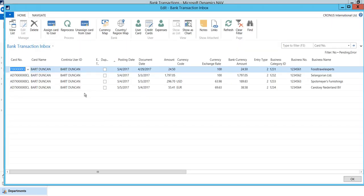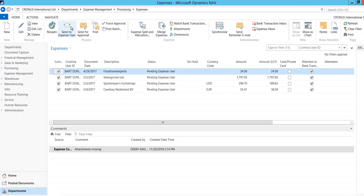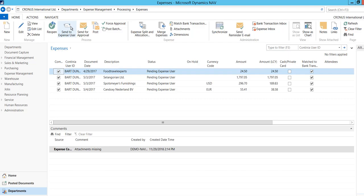You have now assigned the credit card to the user. Click Reprocess. If you have set up expenses to be created automatic, an expense has now been created from each credit card transaction. The expenses will now have status pending expense user and will be visible for the user in the Continia Expense app and on the Continia Expense portal, ready to fill in relevant information and attach receipt.